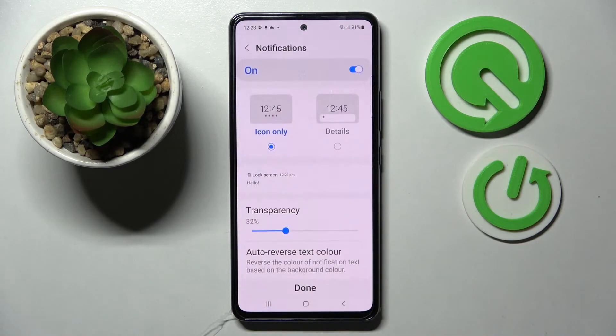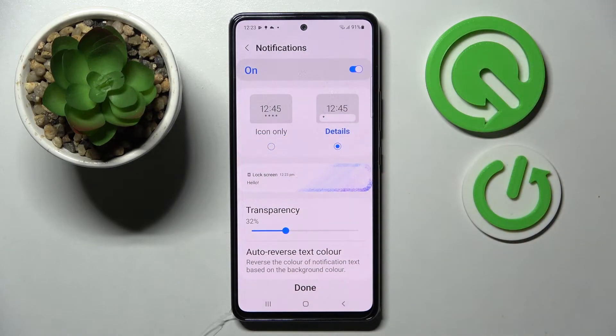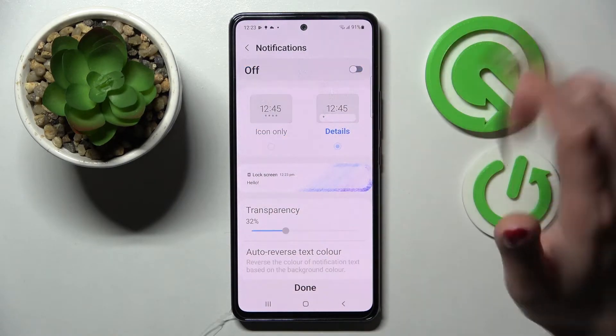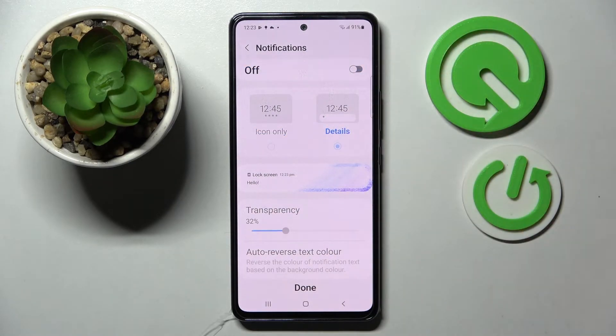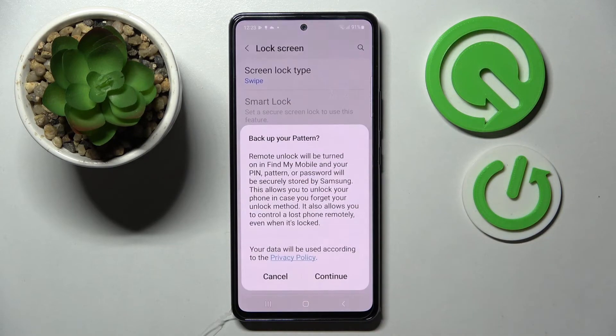Over here you can adjust notifications on your lock screen however you wish, or disable them completely by tapping on the switcher. When you're ready, select Done, and if you wish to back up your button, select Continue.